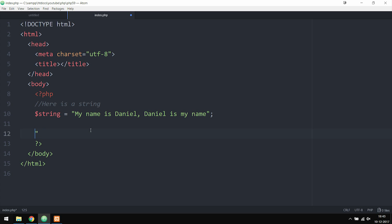To give you guys an example, let's go ahead and use the first function called preg_match. What this function does is that it goes in and takes a certain string, like the one we have up here, and then searches the string in order to see if we have a certain set of characters inside the string. The first parameter is going to be the regular expression we want to search for inside the string, so I'm going to add a forward slash and then type something in between the forward slashes.